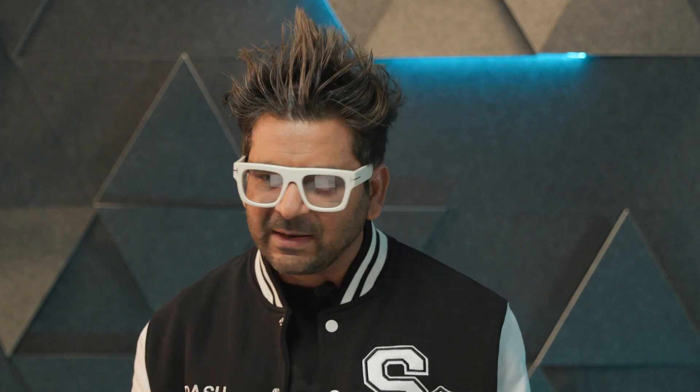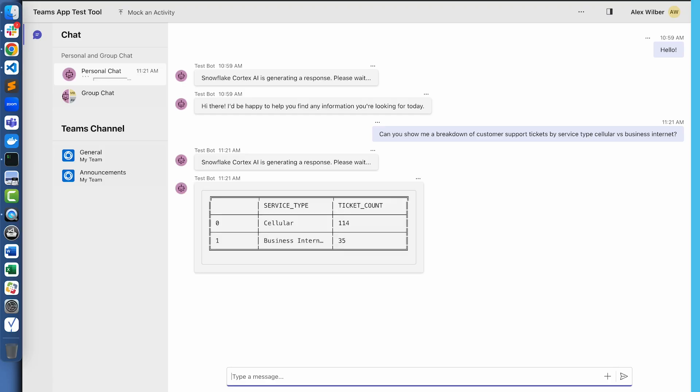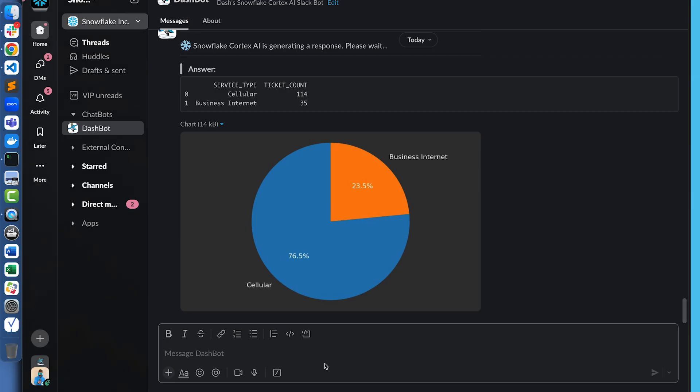Nothing on the Snowflake side changes. The API endpoint is the same, parameters are the same. I'm using the same Cortex search service and the same Cortex analyst service. It's just the UI that's different, which is pretty awesome — you can plug any UI in front of these Cortex agents APIs and get rolling with it. Here you can see we've got the response, and let's also look at Slack — there you go.